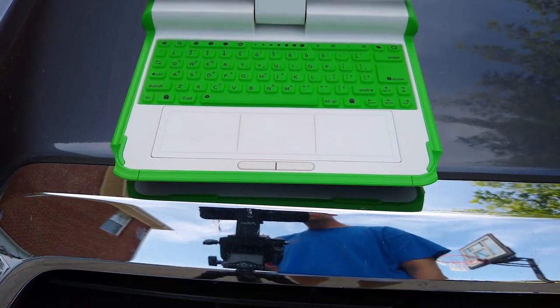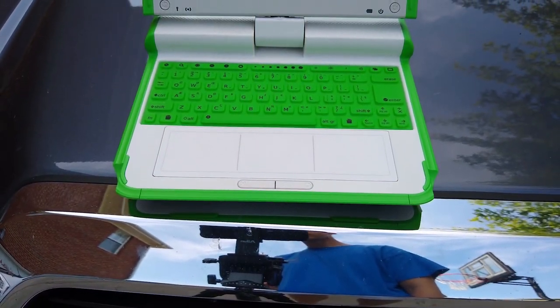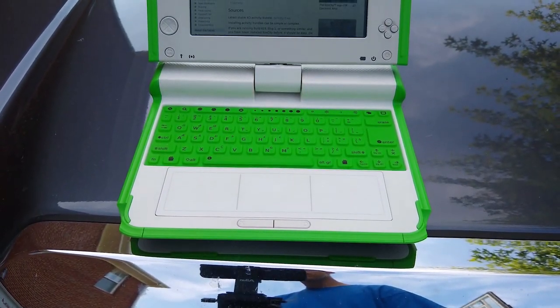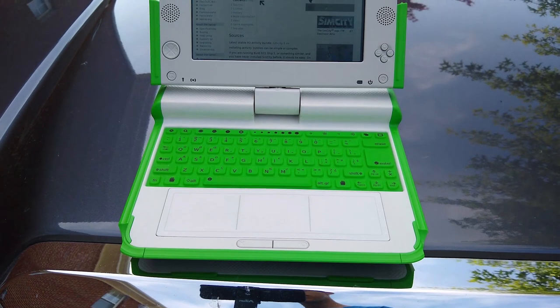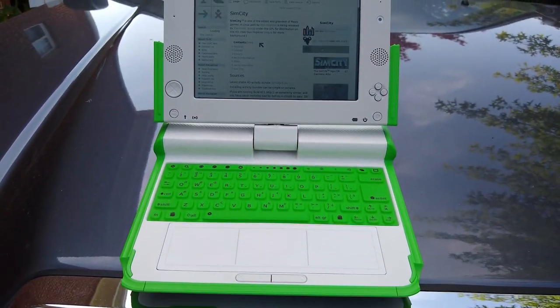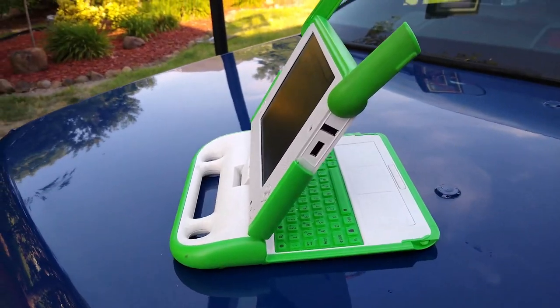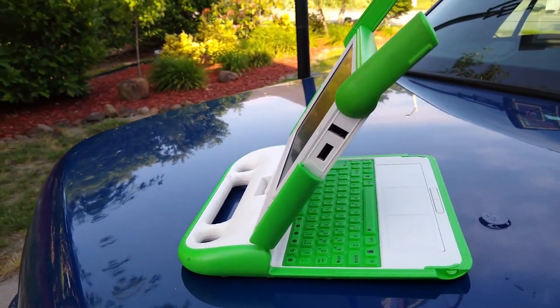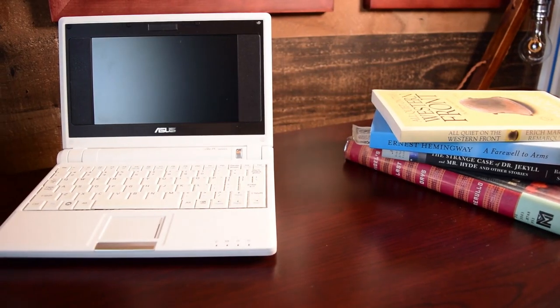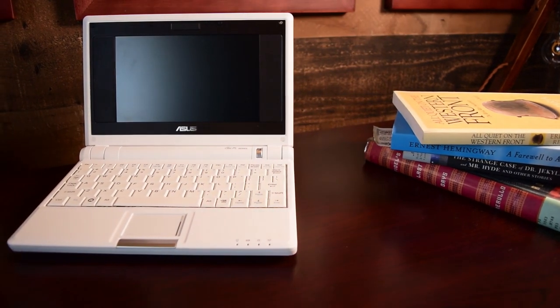that guy? Well, his brainchild, the OLPC, sent out a call to the mass consumer market for portable, affordable computing. And this was the response.